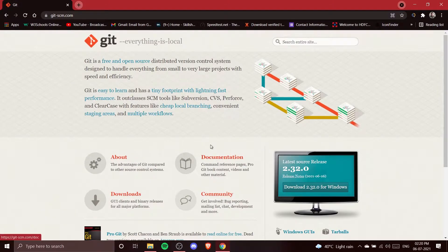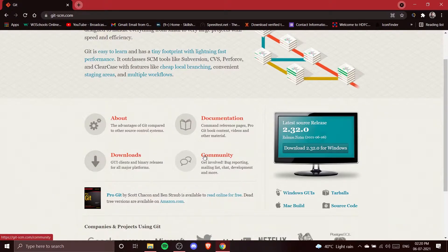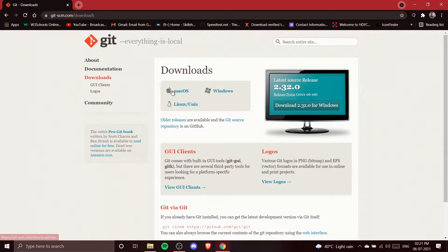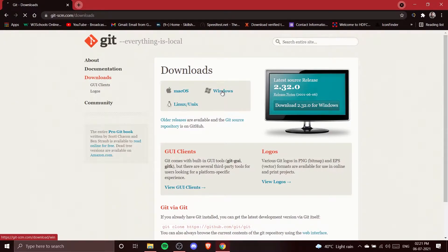Go to the Downloads section. You can download Git 2.32.0 for Windows directly, or go to the Mac build. If you click on Downloads you will see different options: Mac, Windows, and Linux/Unix. Since I'm on Windows, I'm going to click the Windows icon.